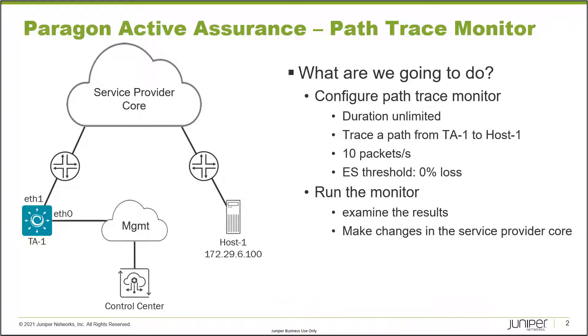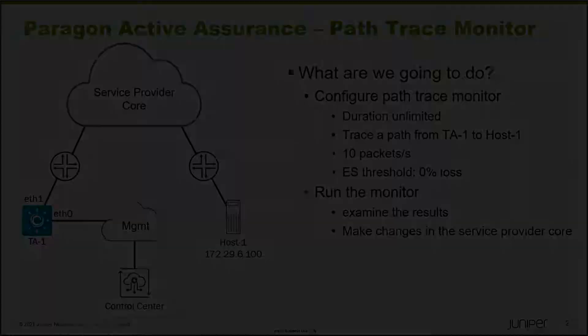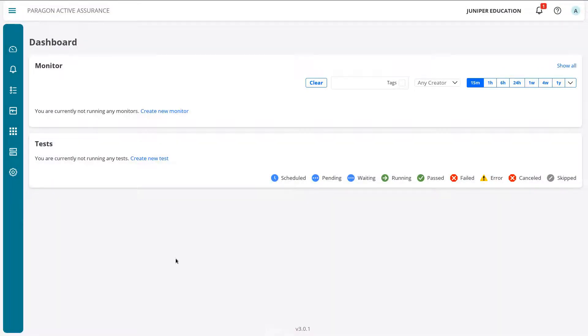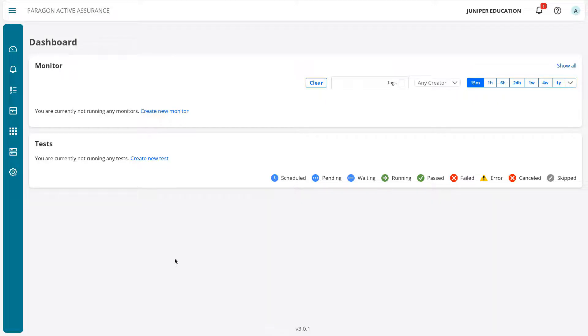So with that, let's go ahead and jump to the web interface for the Paragon Active Assurance Control Center and get this going.